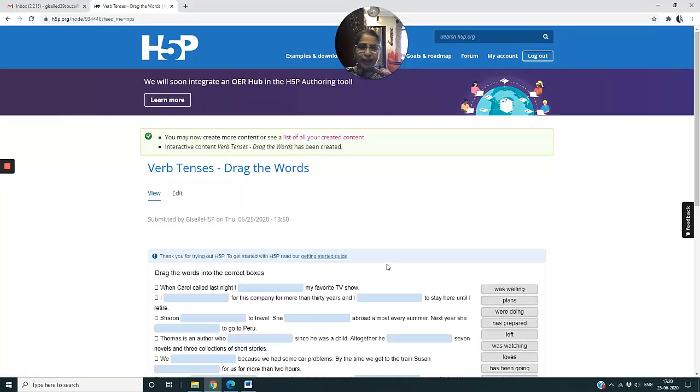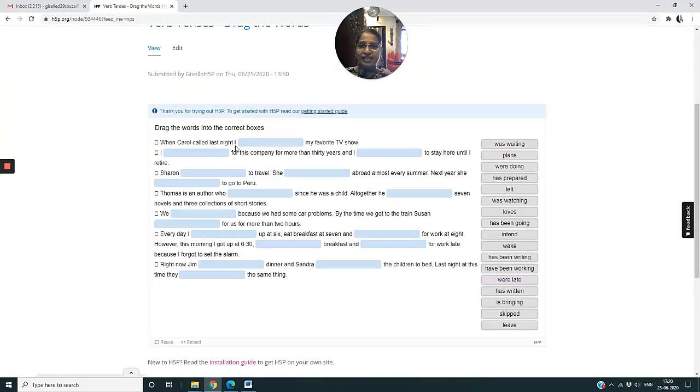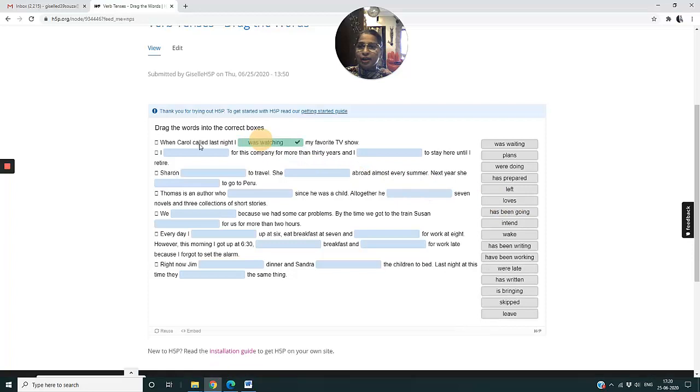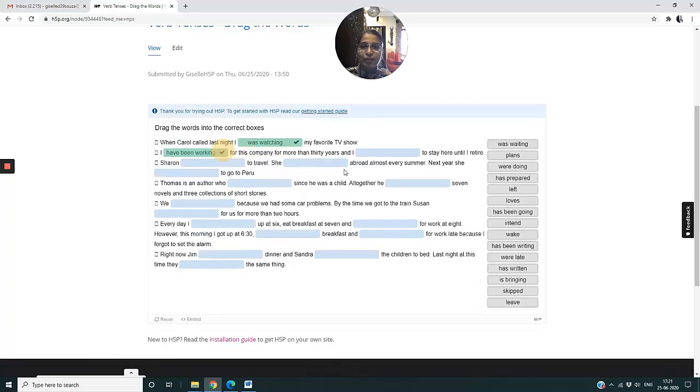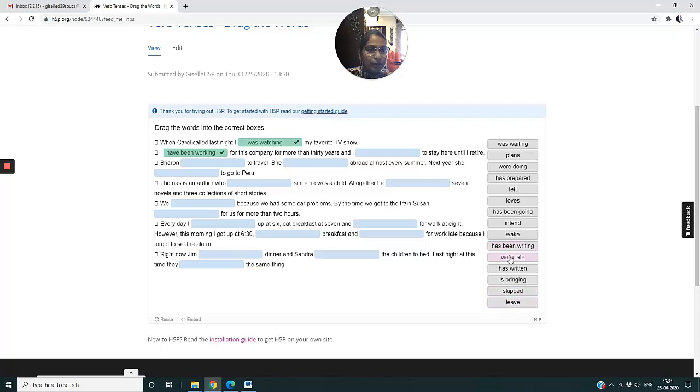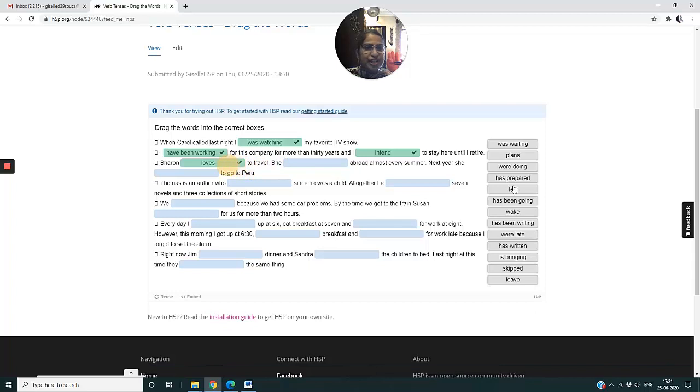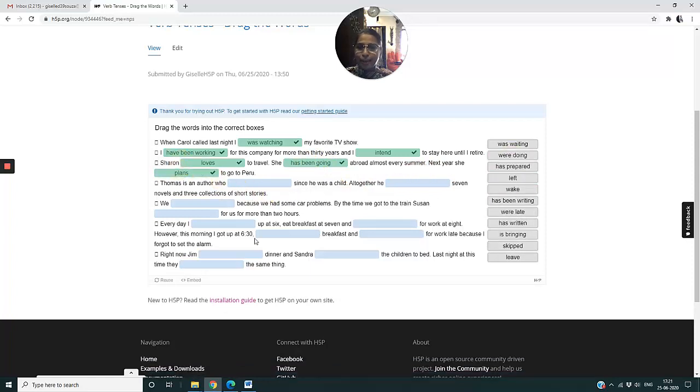Now it has loaded and you can see my paragraph here with the sentences and these on the right. So I say when Carol called last night I - I can't say was waiting - I can say was watching. Then I - for this company for more than 30 years, so I have been working for this company more than 30 years. And I intend to stay here until I retire. Sharon loves to travel.